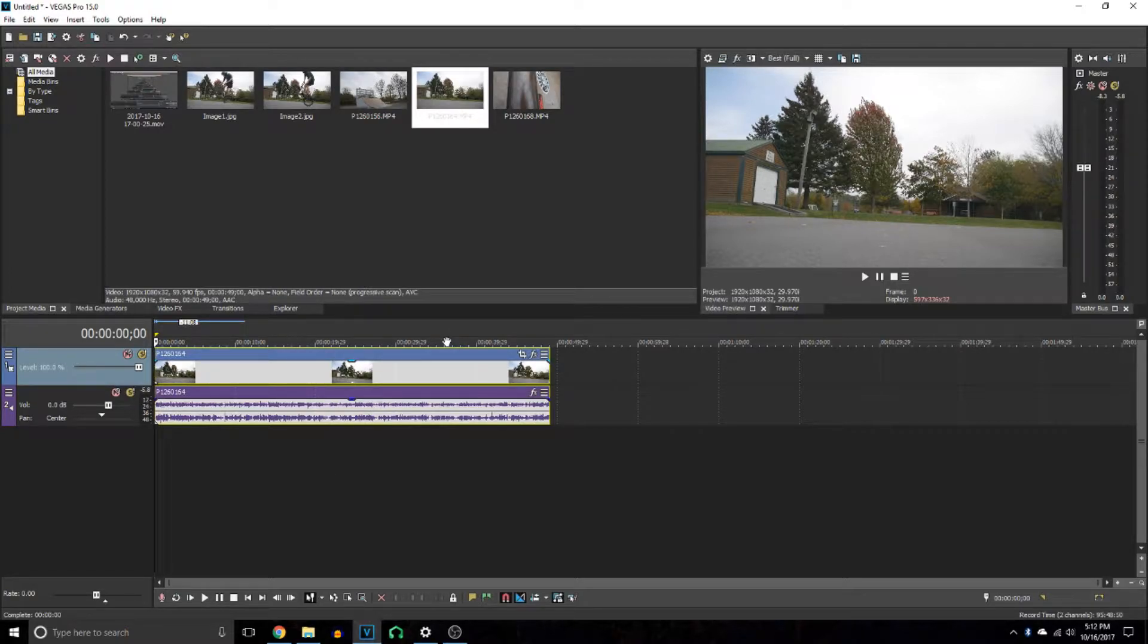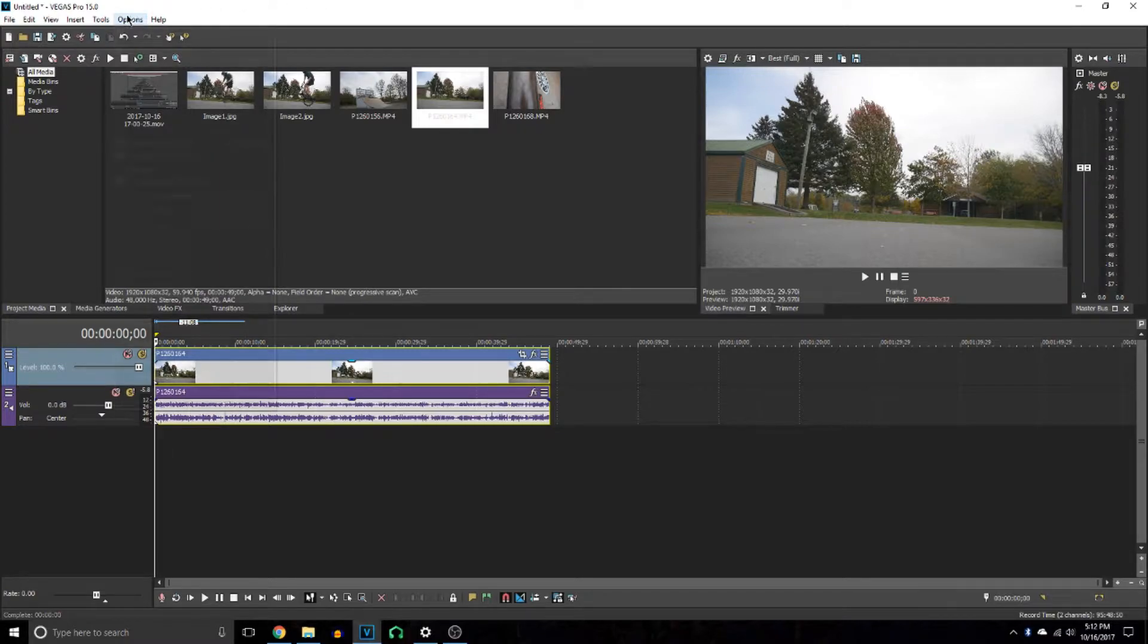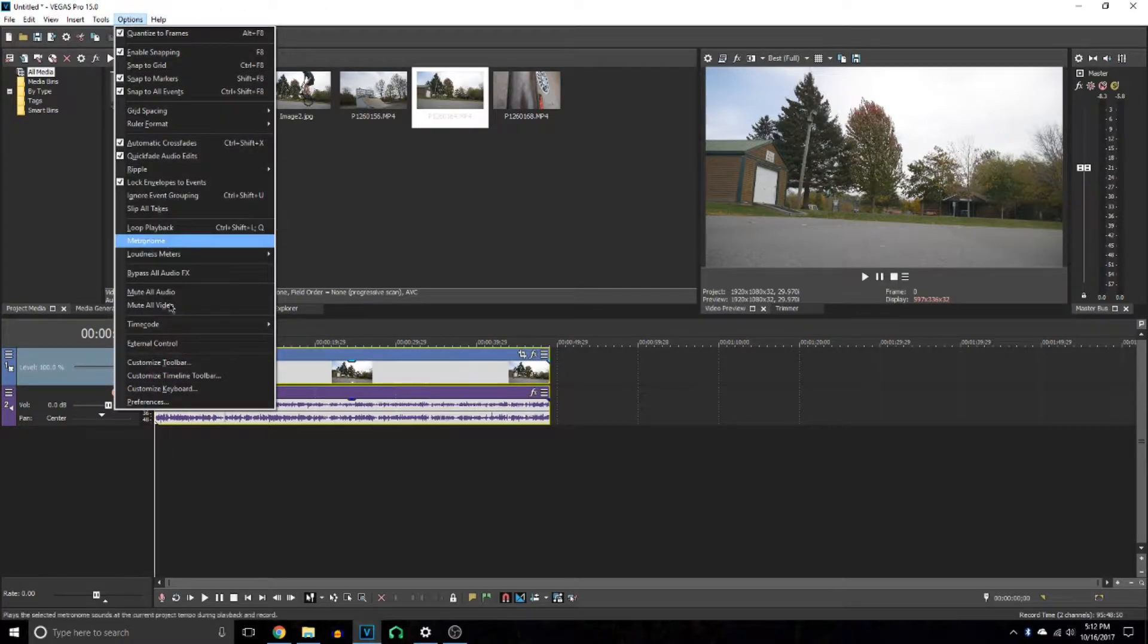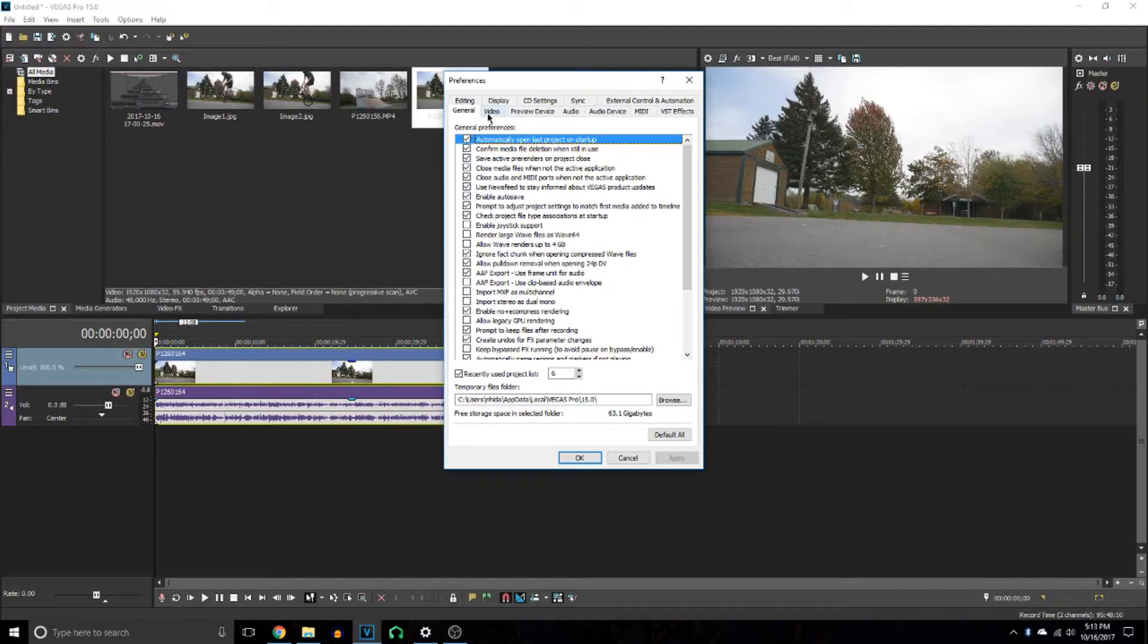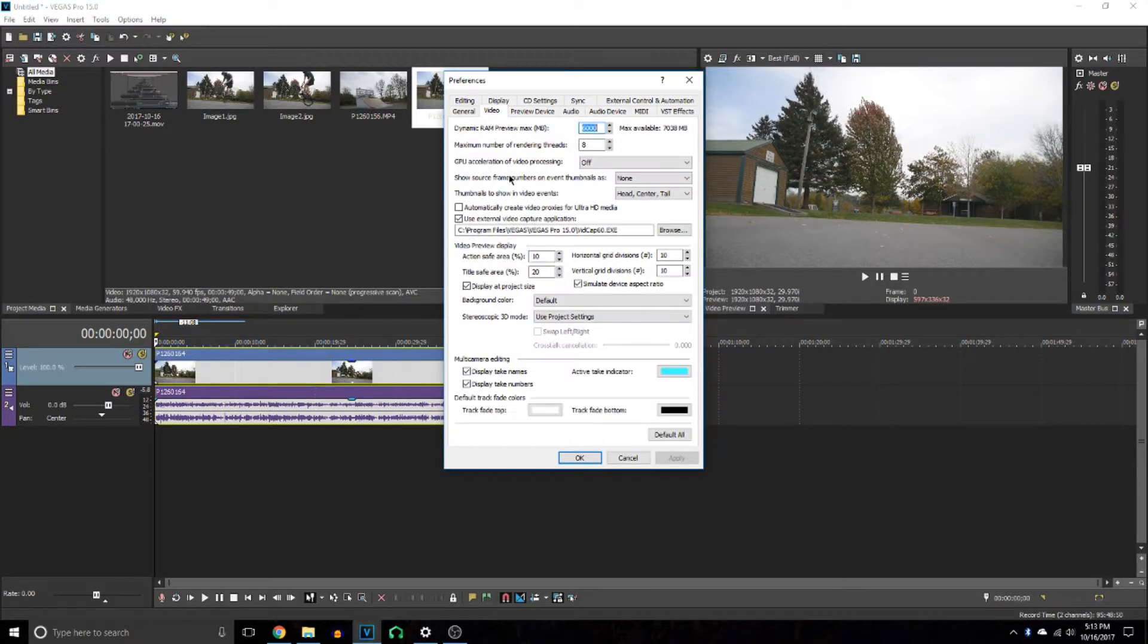The first thing you're going to want to do is go up to Options, then down to Preferences. Then you want to go over to Video, and up here you'll see the Dynamic Range Preview Maximum.